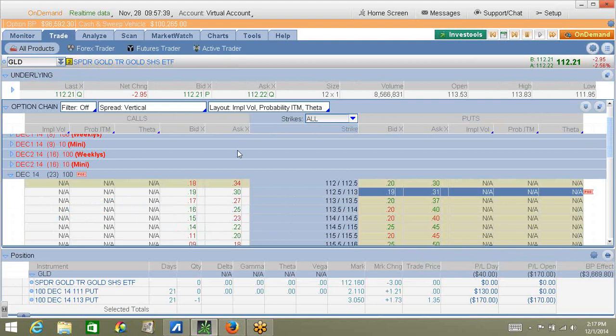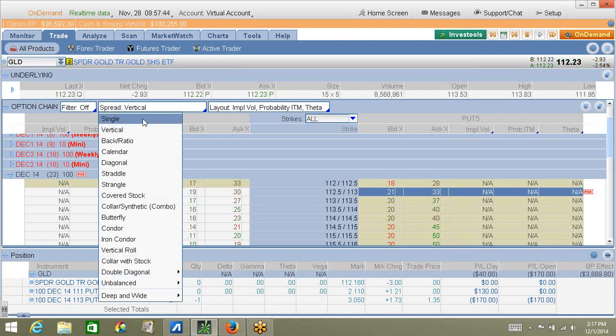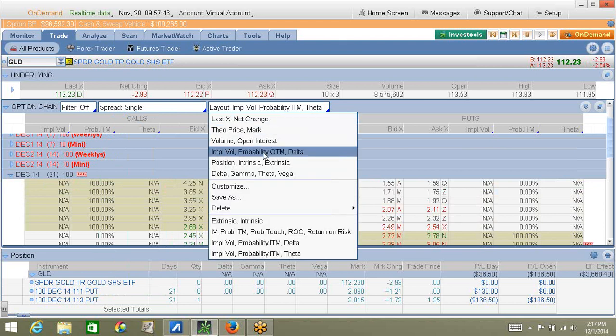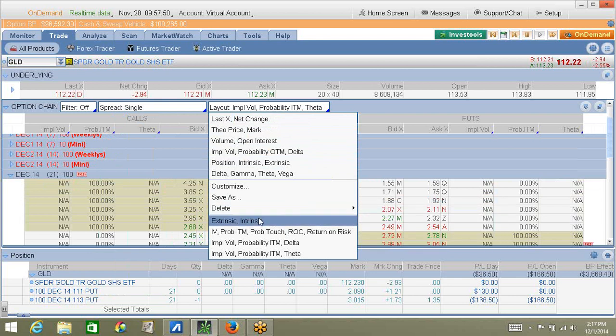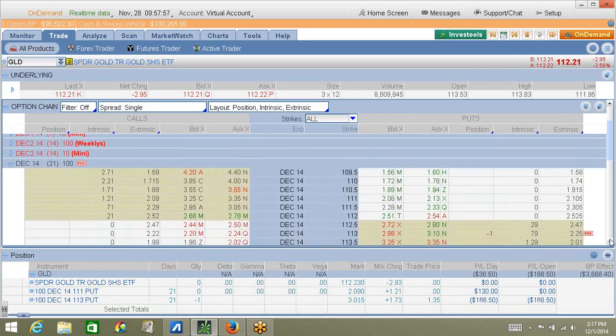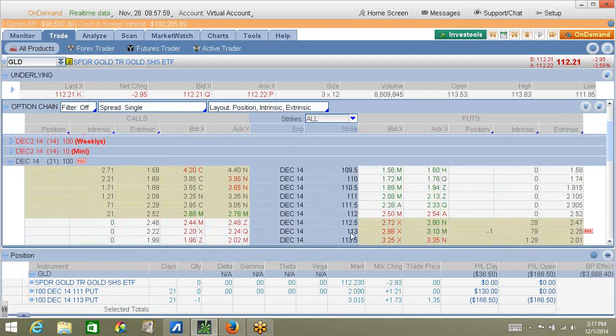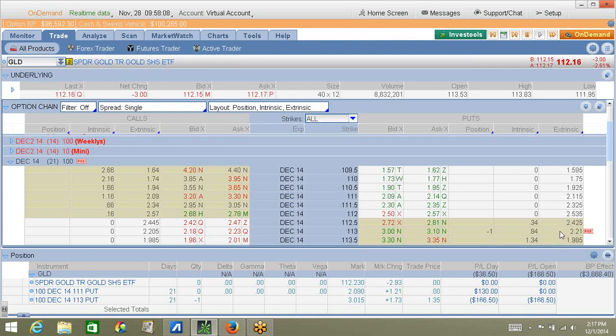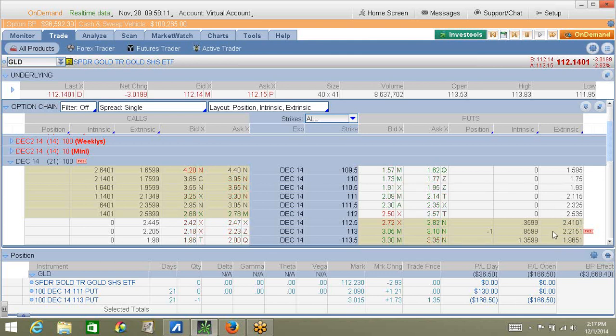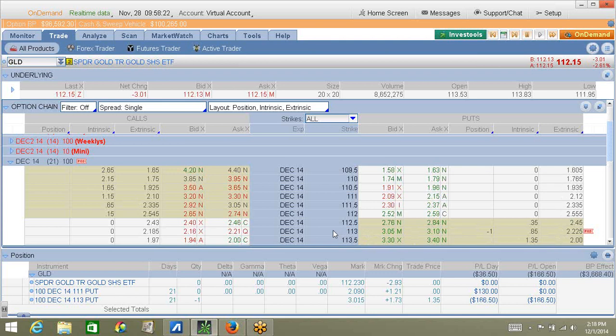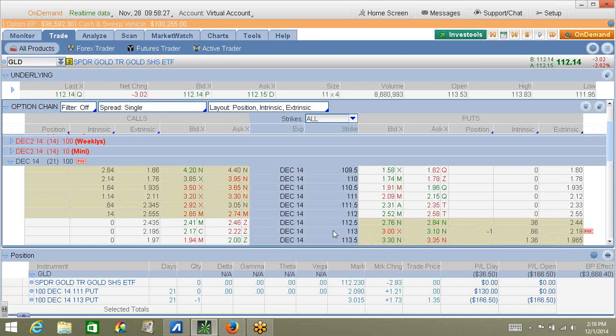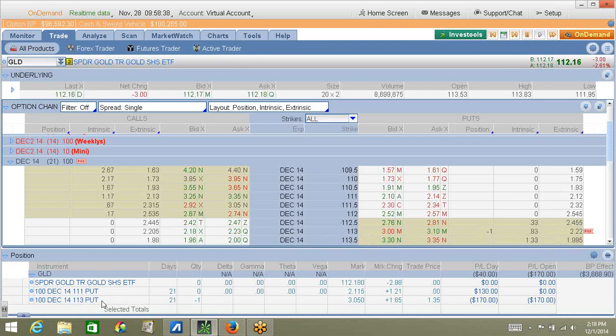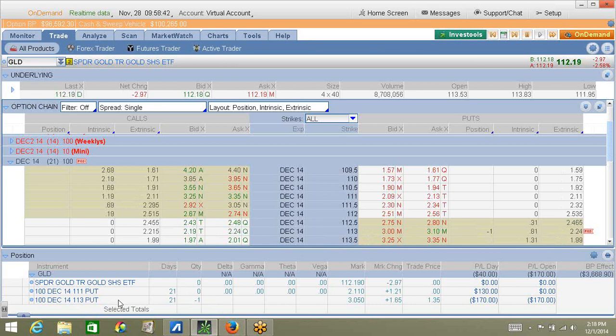If the extrinsic value is still relatively high, you're not at risk of early assignment. So, go back to the trade tab, and change this back to single, and change this to intrinsic-extrinsic. And come over here and find your position. So, I have a $113 naked put left over, and if you look at this column, it shows that this put still has over $2 of extrinsic value remaining. $2 is a lot of money. And so, therefore, even though this put option is currently in the money, I'm not at risk of early assignment. So, I can leave this open, and hope that by December expiration, GLD is going to close above $113, and then I get to keep my original credit as well.